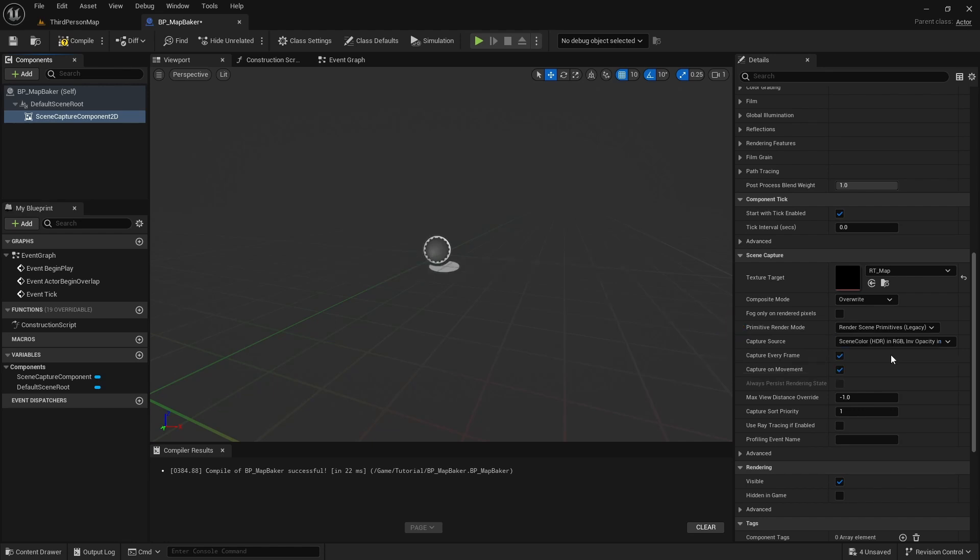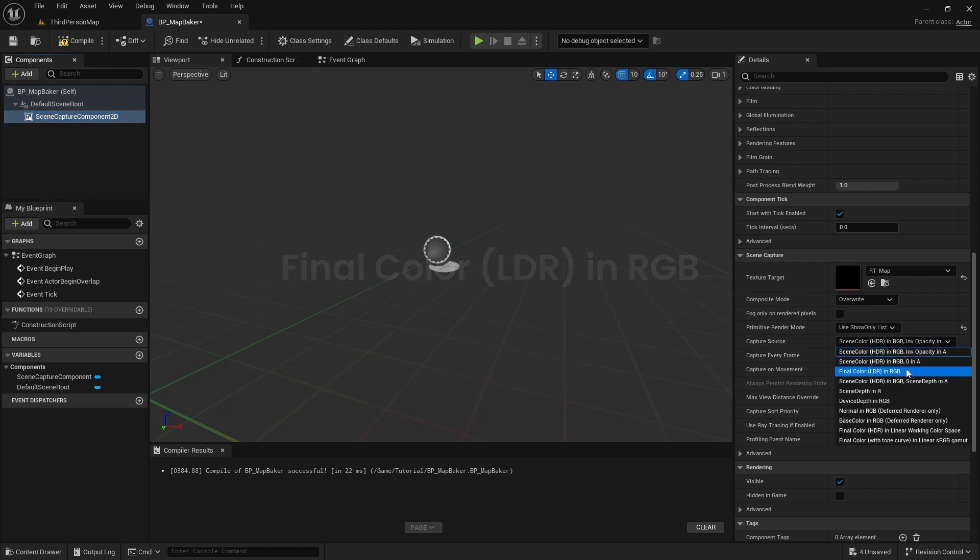We will also want to create a post process material to capture world in black and white only. And for this to work, we need to change capture source to final color LDR.